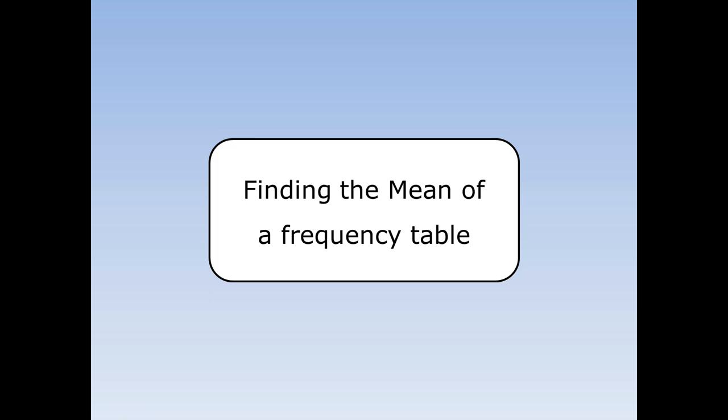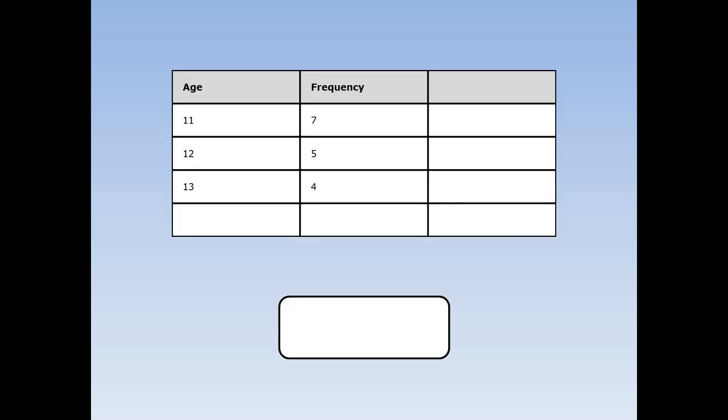Finding the mean of a frequency table. Sometimes we've asked so many people a question that it's quite hard to write a big long list of numbers, so instead we put their answers into a frequency table.